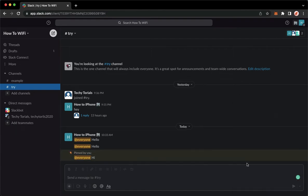So click on pin to channel and then that's it. That's how you can pin a message on Slack.